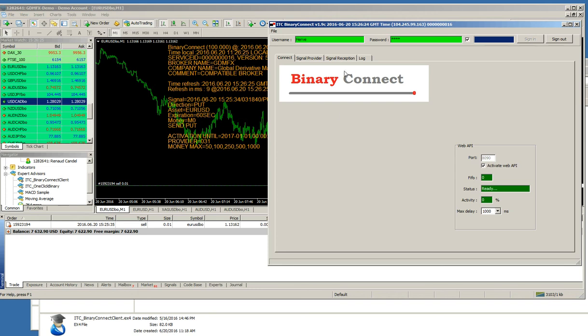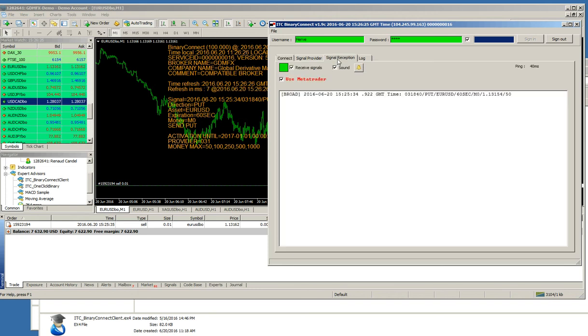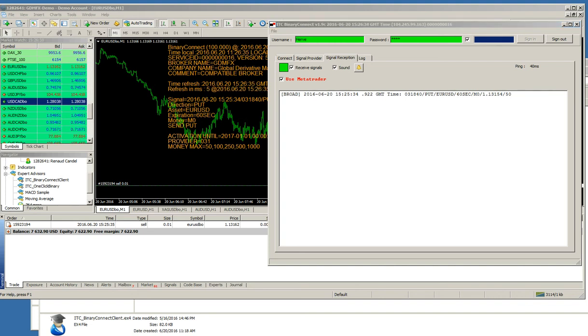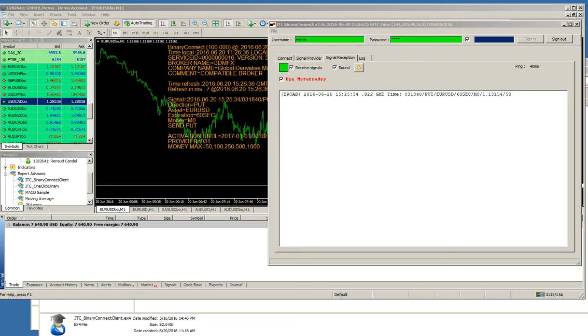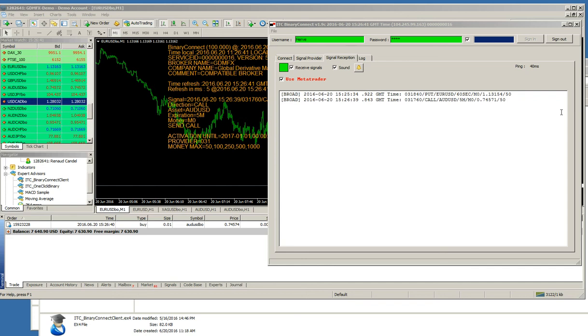You can also see signals, incoming signals here. I will place another trade. For instance, AUD, USD, five minutes. And I will place a call. This is immediate. I press the button and it will appear.